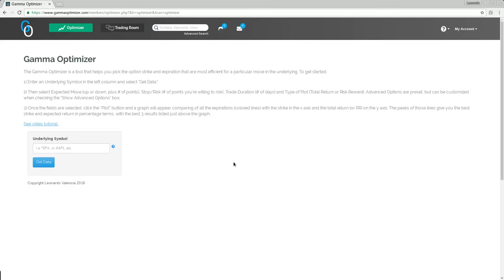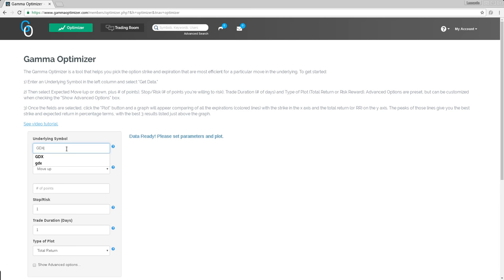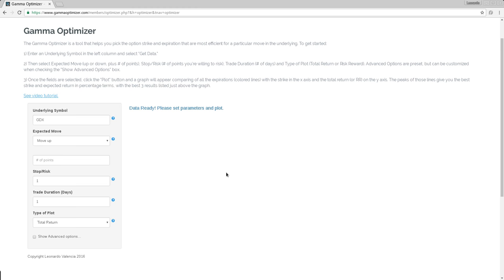Because of the topical discussion, the topic du jour right now is the metals complex, gold and GDX. So let's design a hedge for GDX. I guess some people are worried about that.